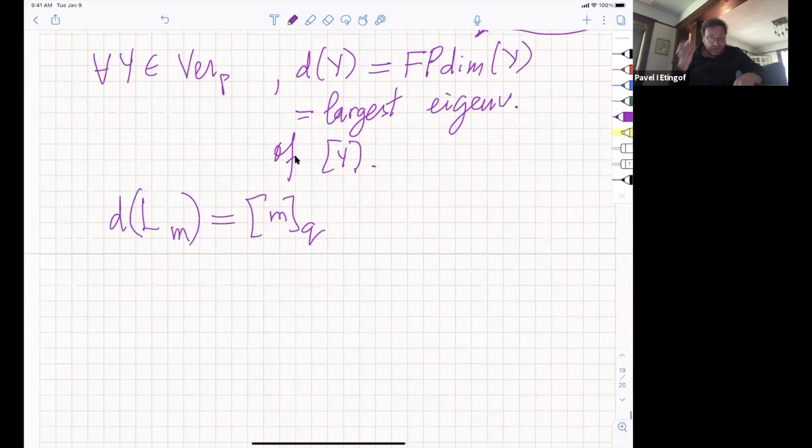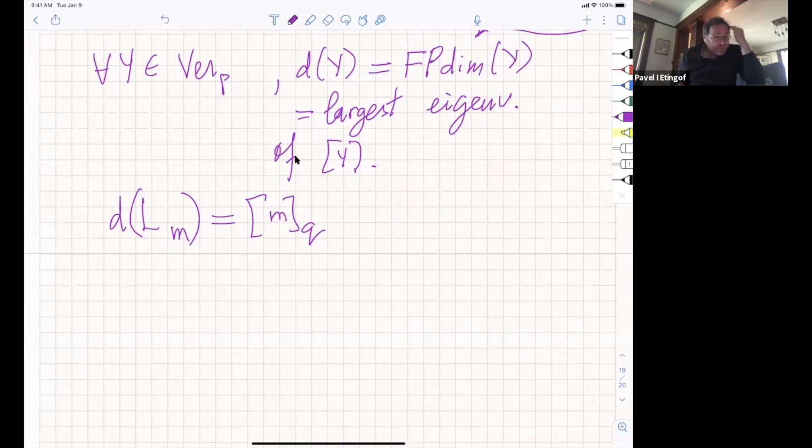Our technique is not strong enough to prove Benson's conjecture. Thank you very much.